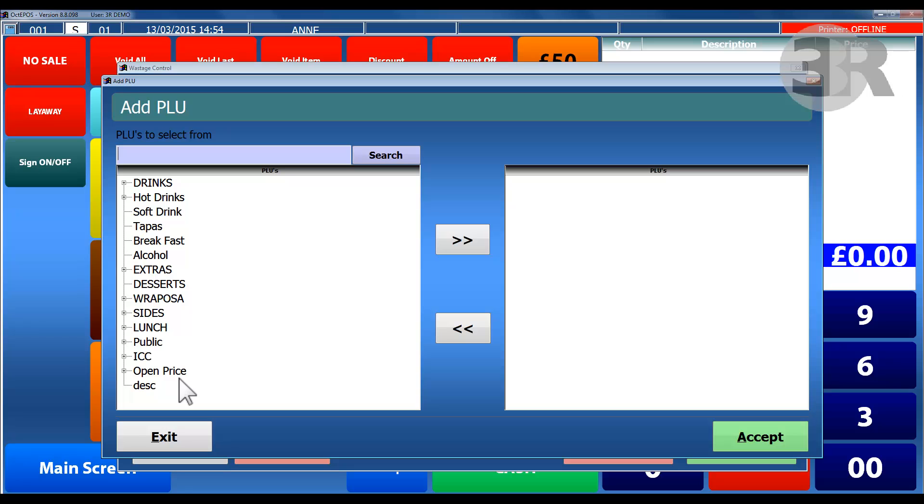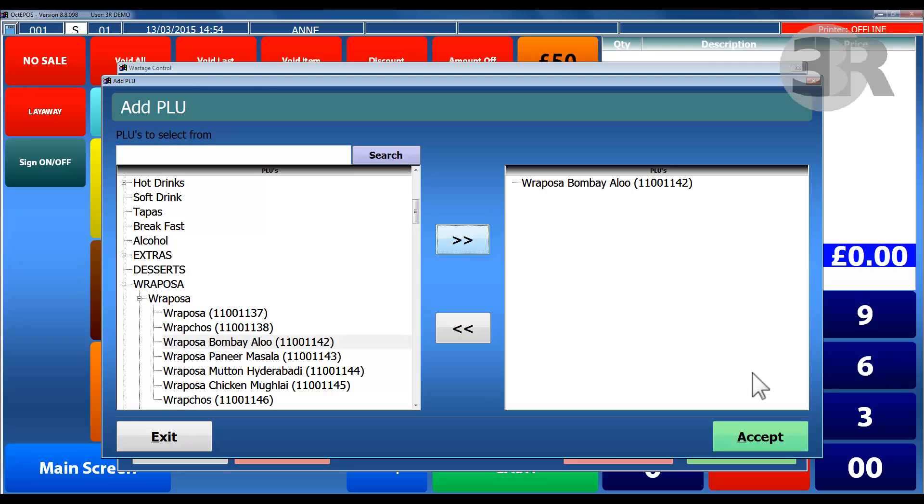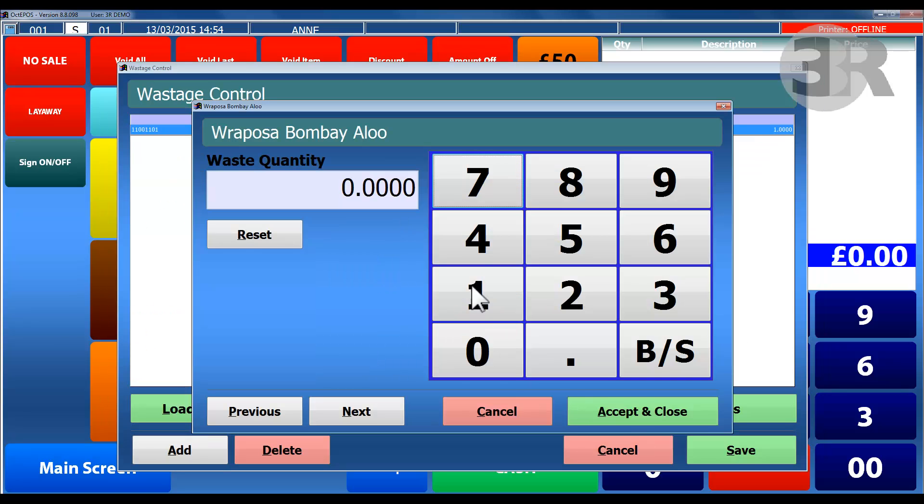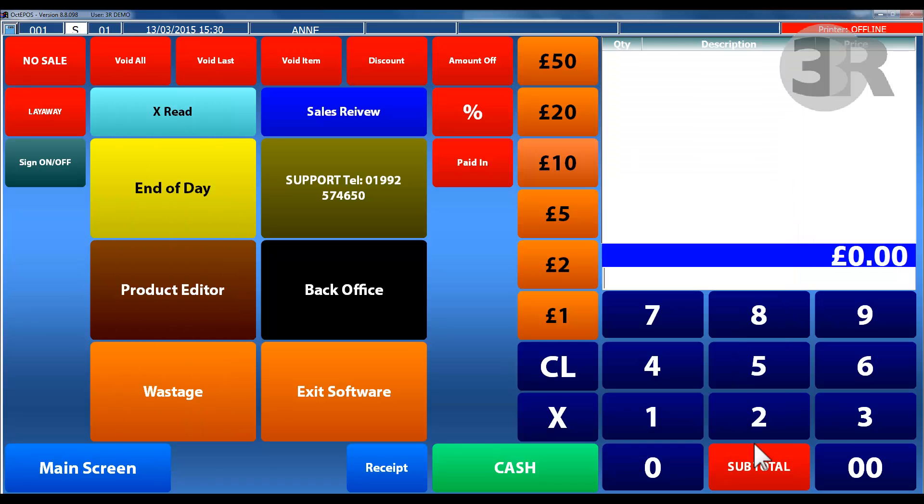To account for breakages with stock, they can be noted in the system to allow efficient stock management. All stock that is considered as waste will appear in the table and will be presented when an end of day is completed.